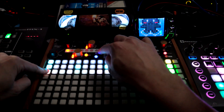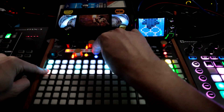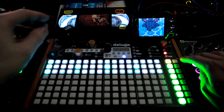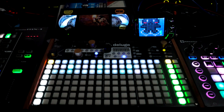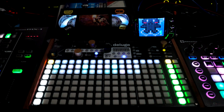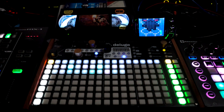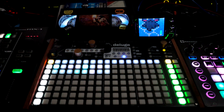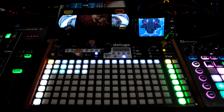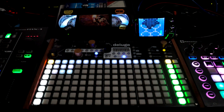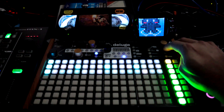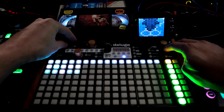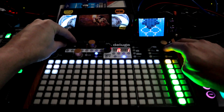We're going to hold down on this instance and send it to song, then go back to arranger. Now we can see it's all recorded. That's what we have so far.